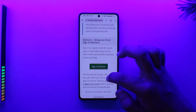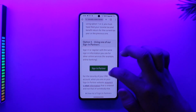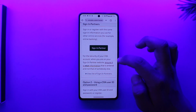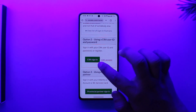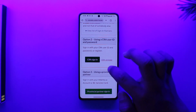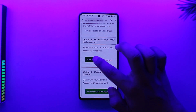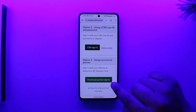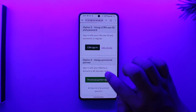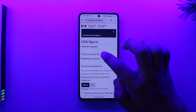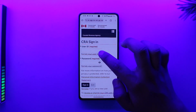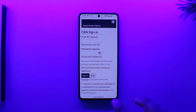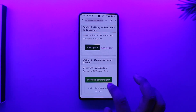Now, to sign in, you can use one of their sign-in partners, so you can tap on the Sign-in Partner option to sign in to the CRA My Account. Or, you can also select CRA Sign-in using the User ID and Password. If you want to use a Provincial Partner, you can tap on Provincial Partner Sign-in, but I would recommend you use the second option — enter your User ID and Password, then tap Sign-in to log in to your Canada CRA Account.